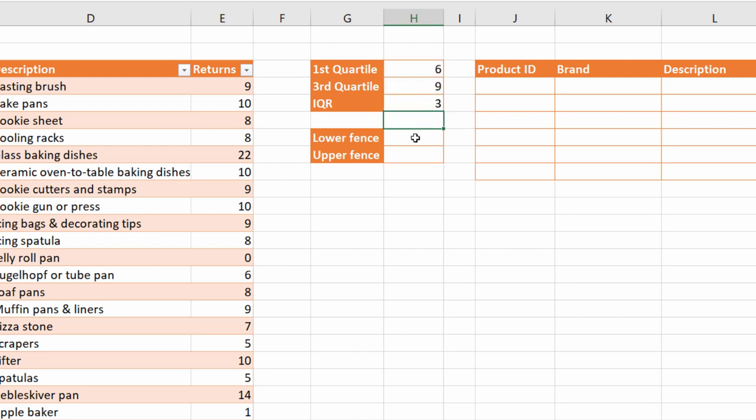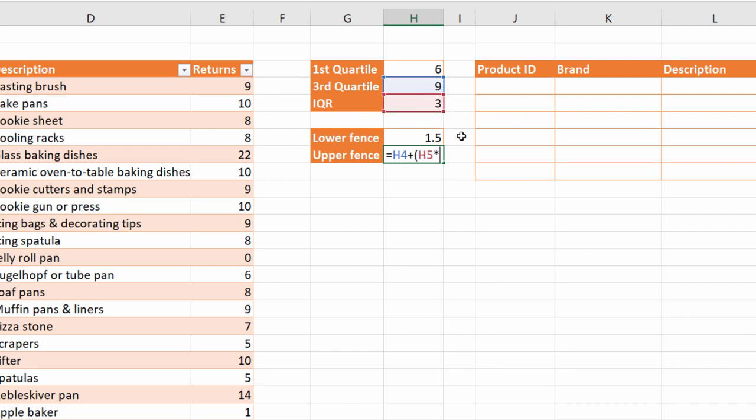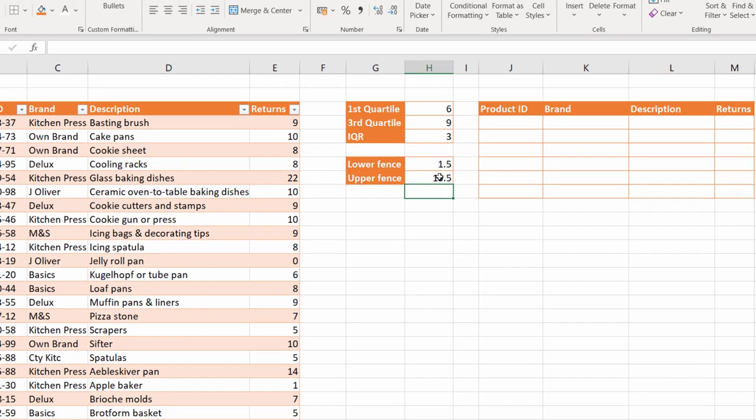Then I need to calculate my lower fence and my upper fence. Anything below the lower fence will be an outlier and anything above the upper fence will be an outlier. Now to calculate the lower fence, we take the first quartile and minus the IQR times 1.5. So it is generally agreed that 1.5 can be used to establish a lower and upper fence. That's my lower fence. My upper fence would be the third quartile plus the IQR times 1.5. So I now have my lower fence and my upper fence and I can apply conditional formatting based on these values.